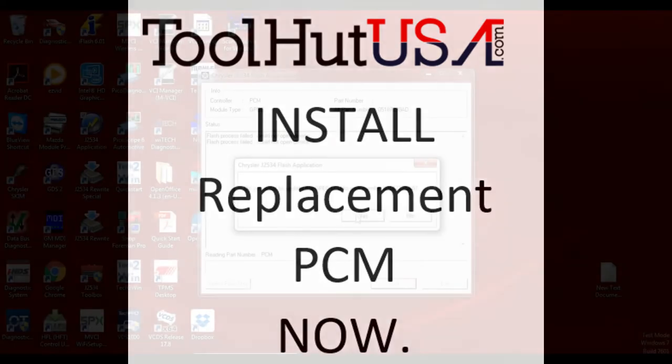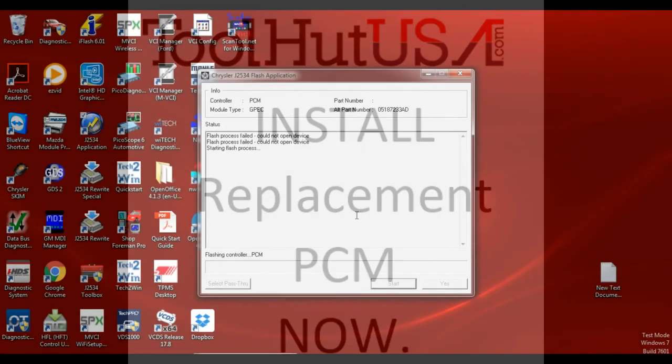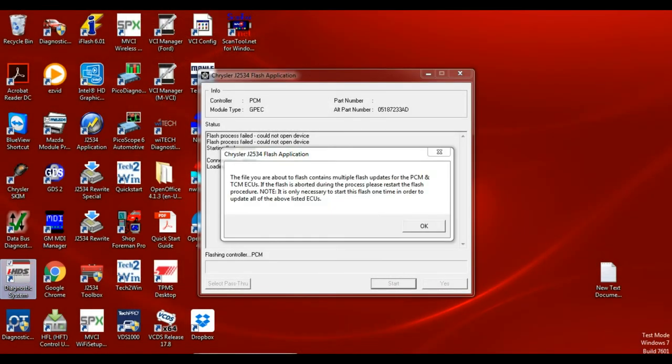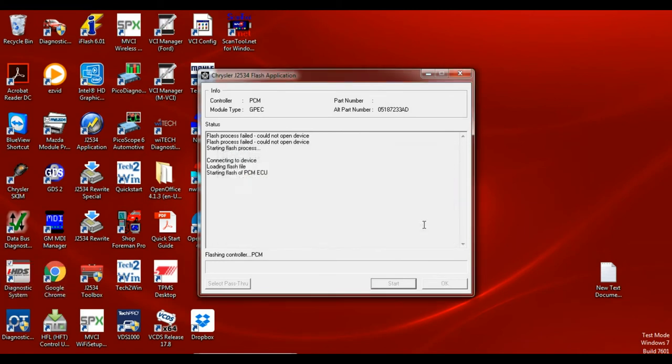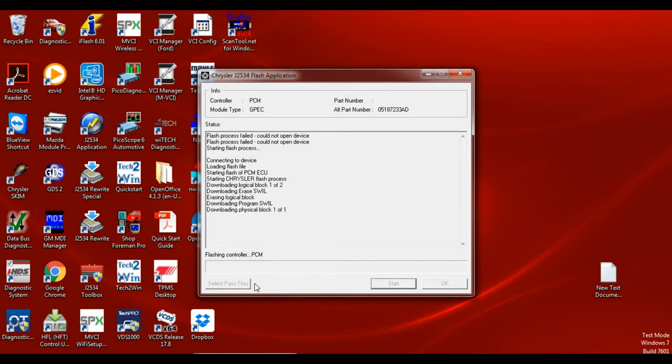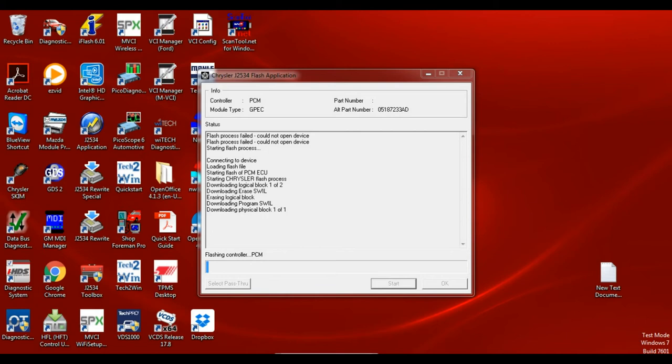So now that your replacement PCM is in, you're going to hit next and then I'm going to get this message that essentially says that the ECM and the TCM are in the same unit. So you're going to program the engine control module and the transmission control module at the same time. There's some messages come up on the screen. Not really anything for you to do. Just watch things happen.